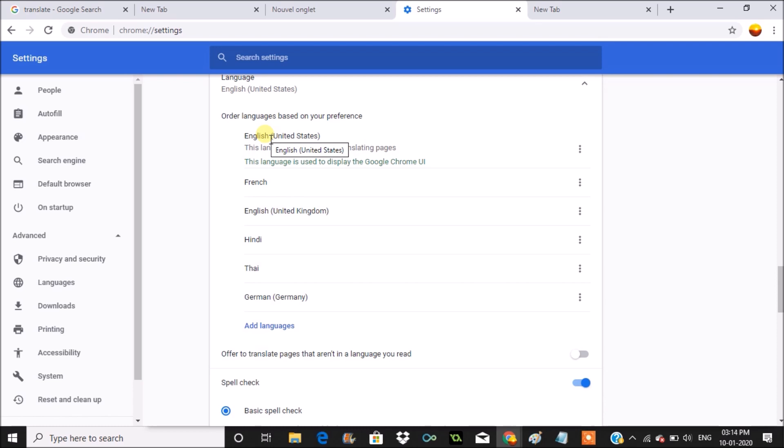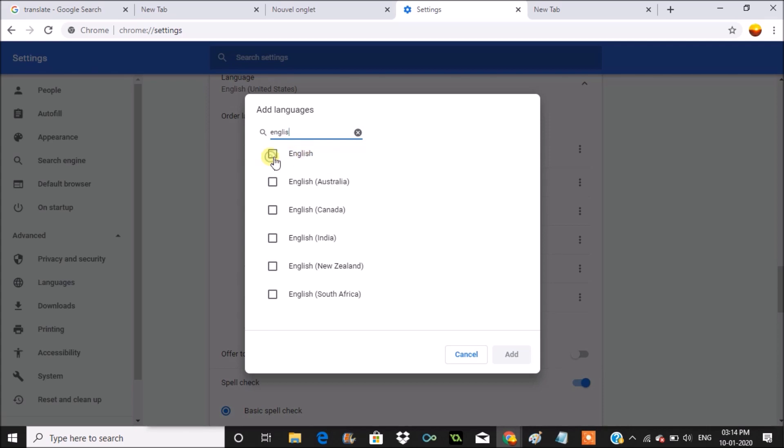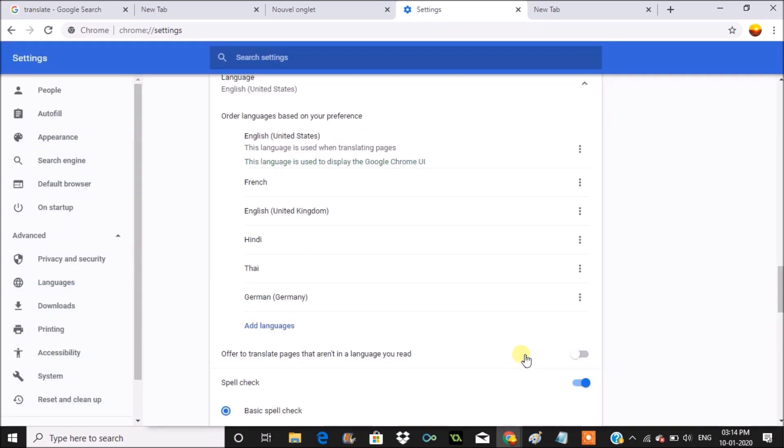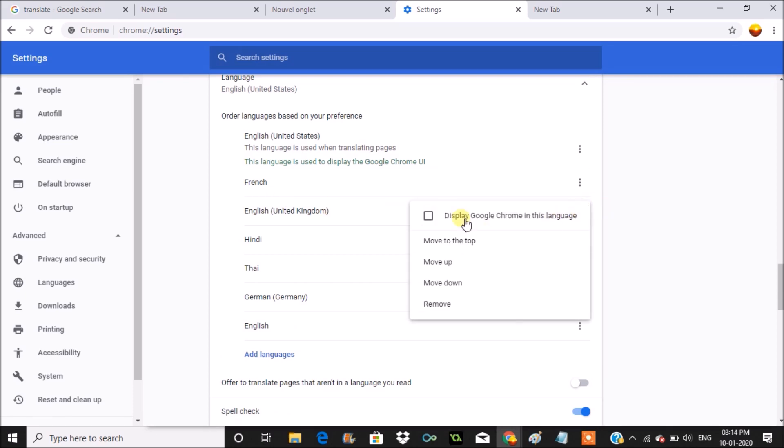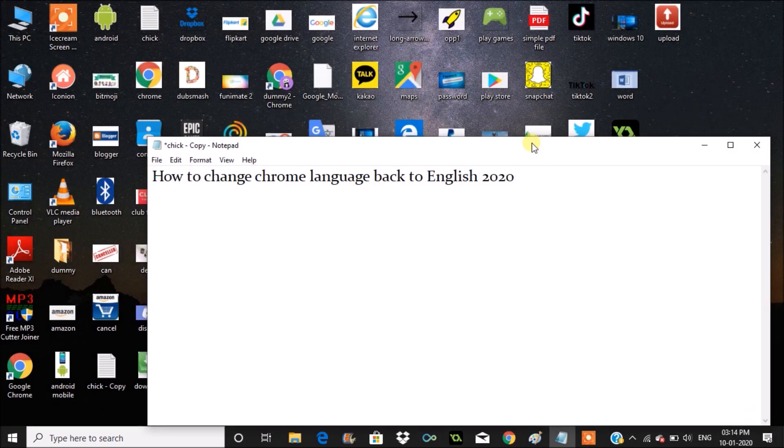If there is no English option, you can click on 'add languages' and here you can search for English and add it if you didn't have English by default. After adding English, you need to click on the three dots and click on 'display in this language' and click on relaunch. That's it.